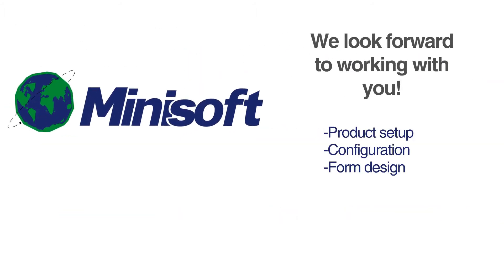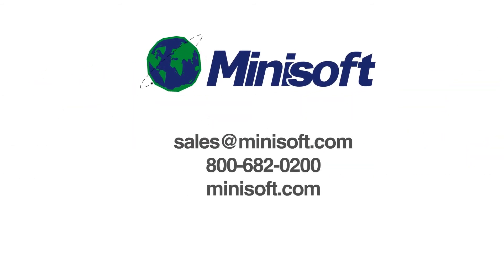If you have any questions, please contact us. As always, we look forward to working with you. Thank you.